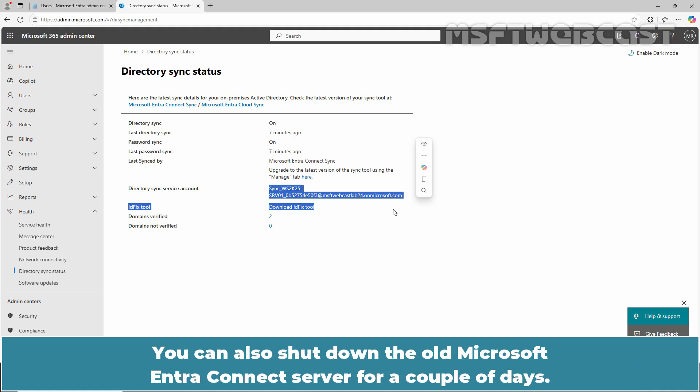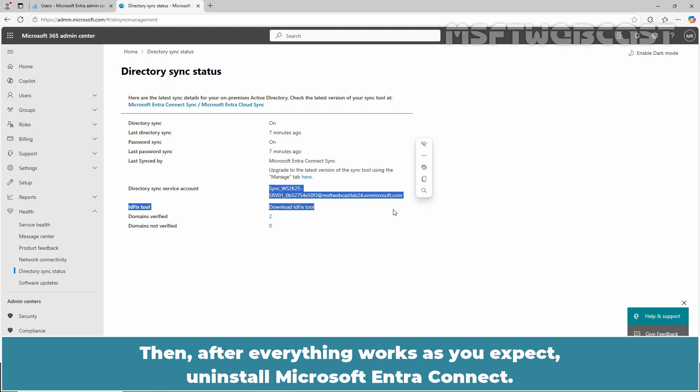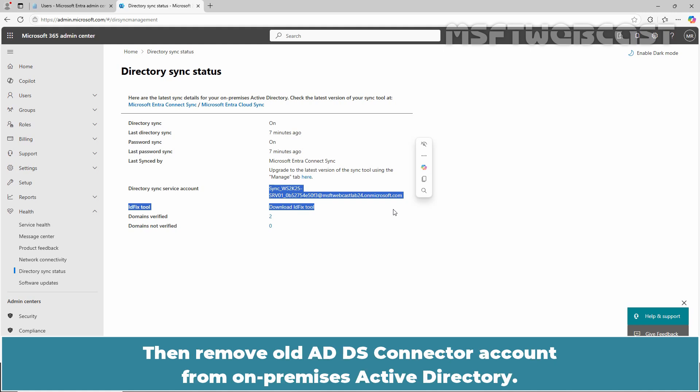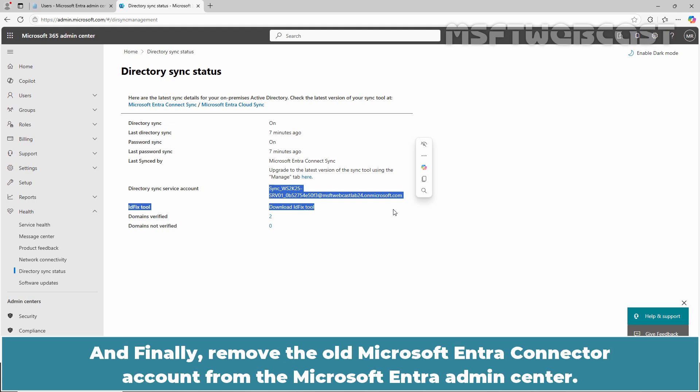You can also shut down the old Microsoft Entra Connect server for a couple of days. Then, after everything works as expected, uninstall Microsoft Entra Connect, remove the old ADDS connected account from on-premises Active Directory, and finally remove the old Microsoft Entra connected account from the Microsoft Entra Admin Center.